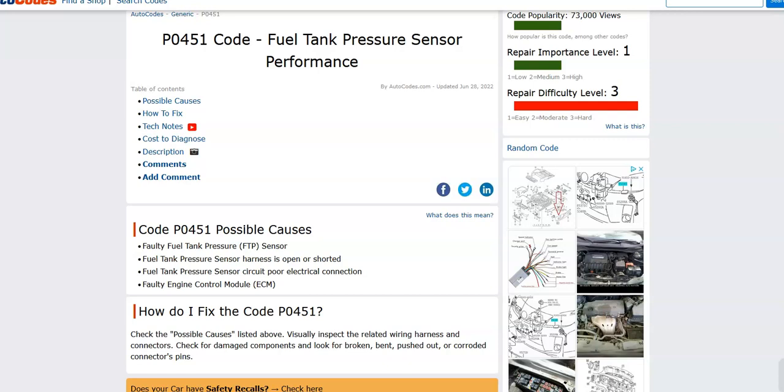Hello all. Today I'm talking about a Honda with the P0451 code, what it is and how you can go about fixing it.